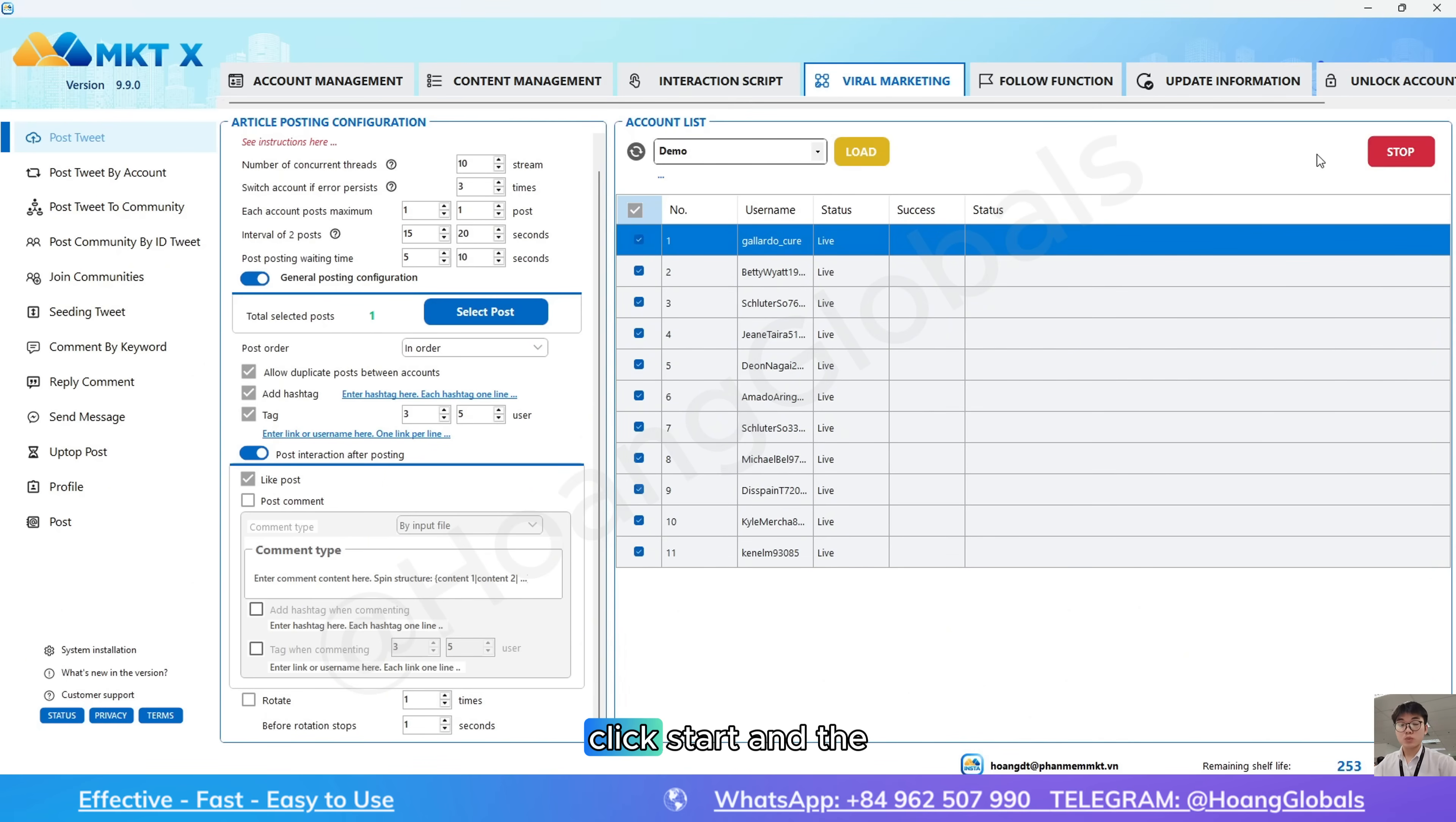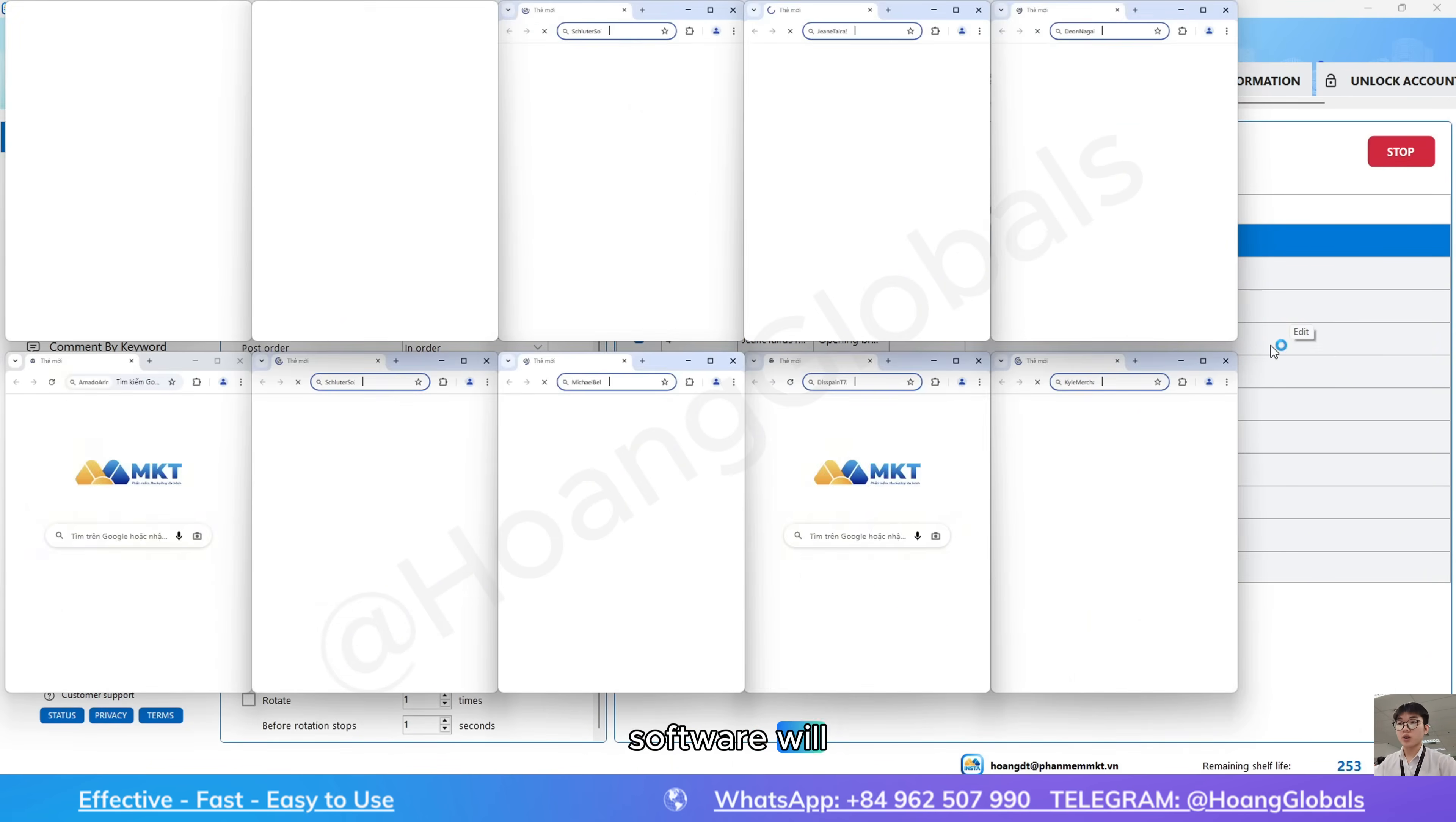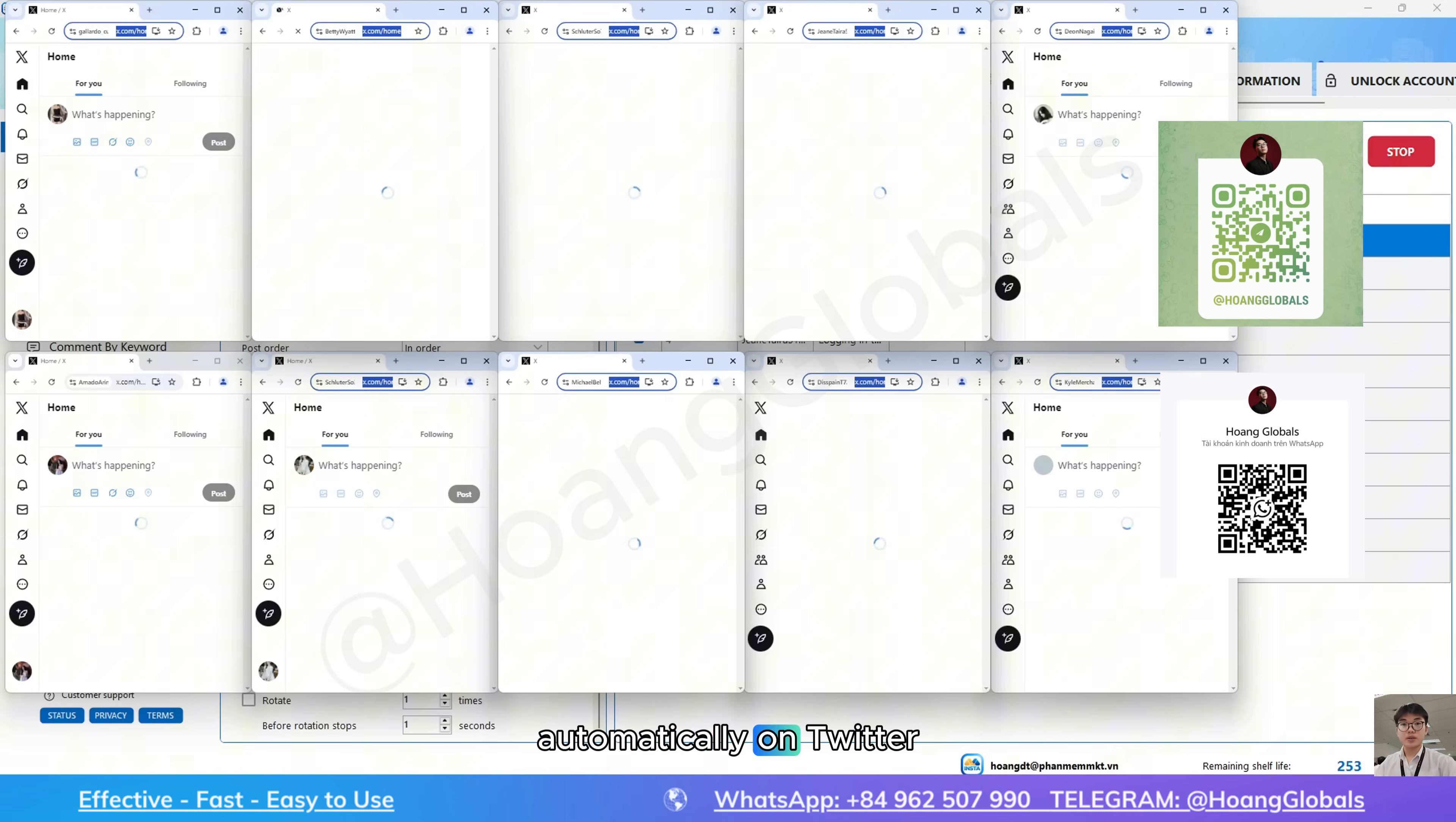Finally, click start and the software will control multiple accounts at once to post automatically on Twitter.